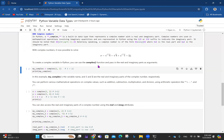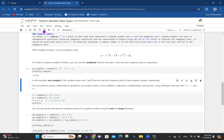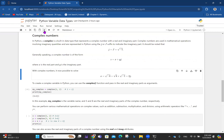To create a complex number in Python, you can use the complex() function and pass in the real and imaginary parts as arguments. For instance, my_complex = complex(1, 2) means the complex number is 1 + 2j. You can also write it directly. One thing about programming is there are several ways of doing one thing, and as you get more advanced, you find the optimal way.